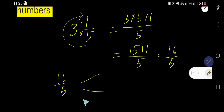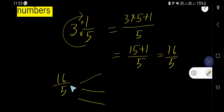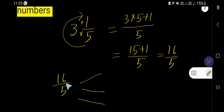Now we will find out the equivalent fraction for this improper fraction. You just need to multiply the numerator and denominator by the same number.